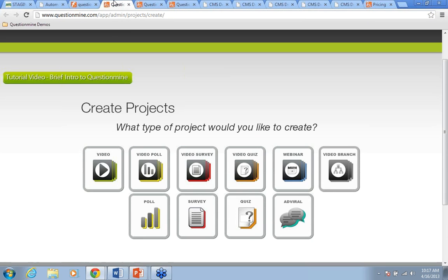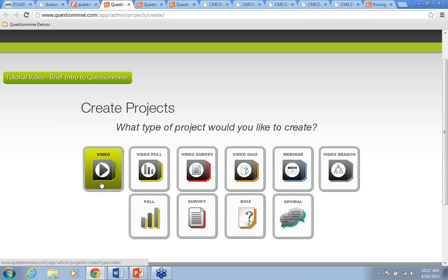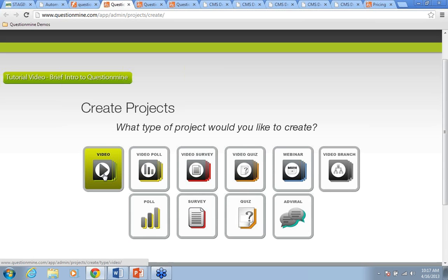When you dive into the QuestionMind admin, there are several things you can create. At its most basic level, QuestionMind is a video hosting platform. You can take your video, add a lead capture form, a call-to-action button, etc., and then put it on your site or anywhere you want to embed it.